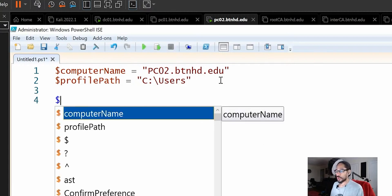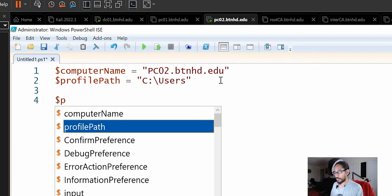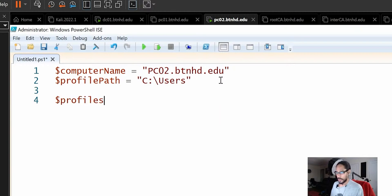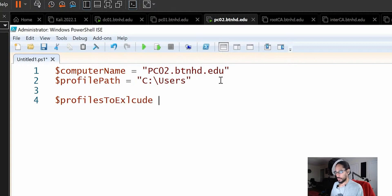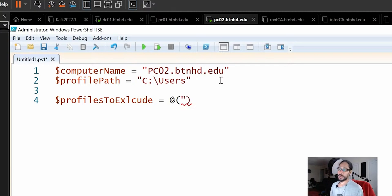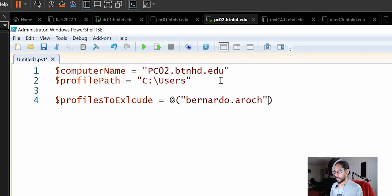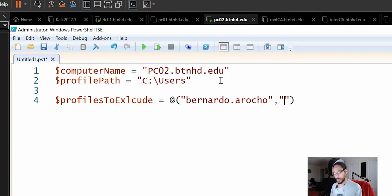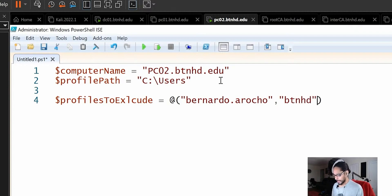And we're going to call it profiles to exclude altogether. Exclude equals and we're going to do at counts that I do not want to delete would be Bernardo dot Orocho because that is my admin account that I log into my environment. I'm going to hit comma. We're going to do another open and close quotation. And inside there, we're going to do BTNHD. I'm going to do another comma.